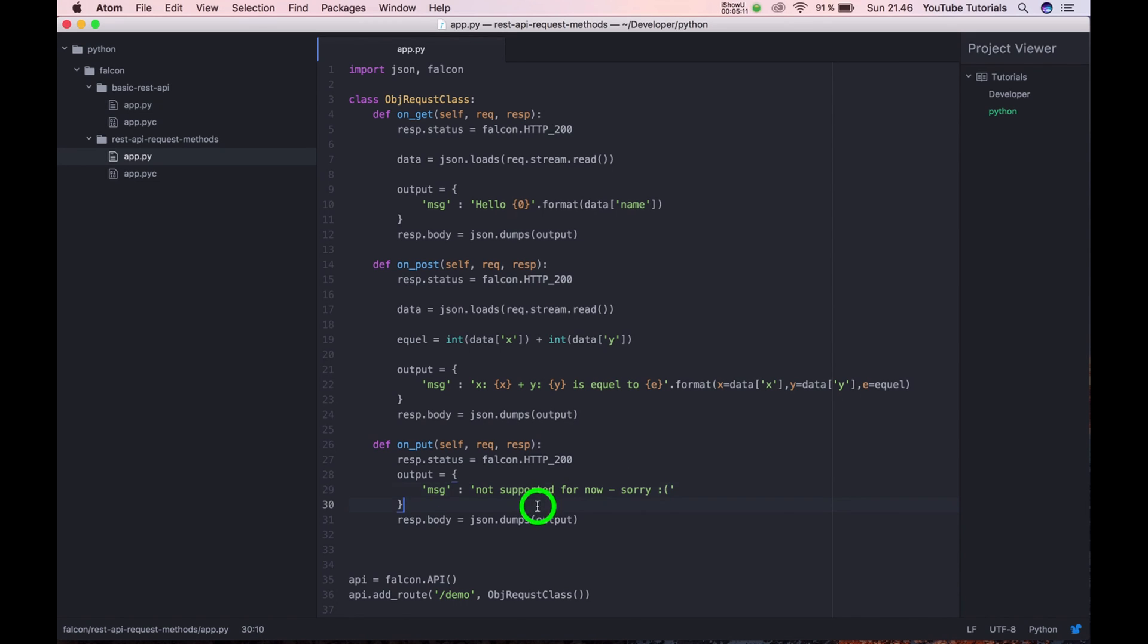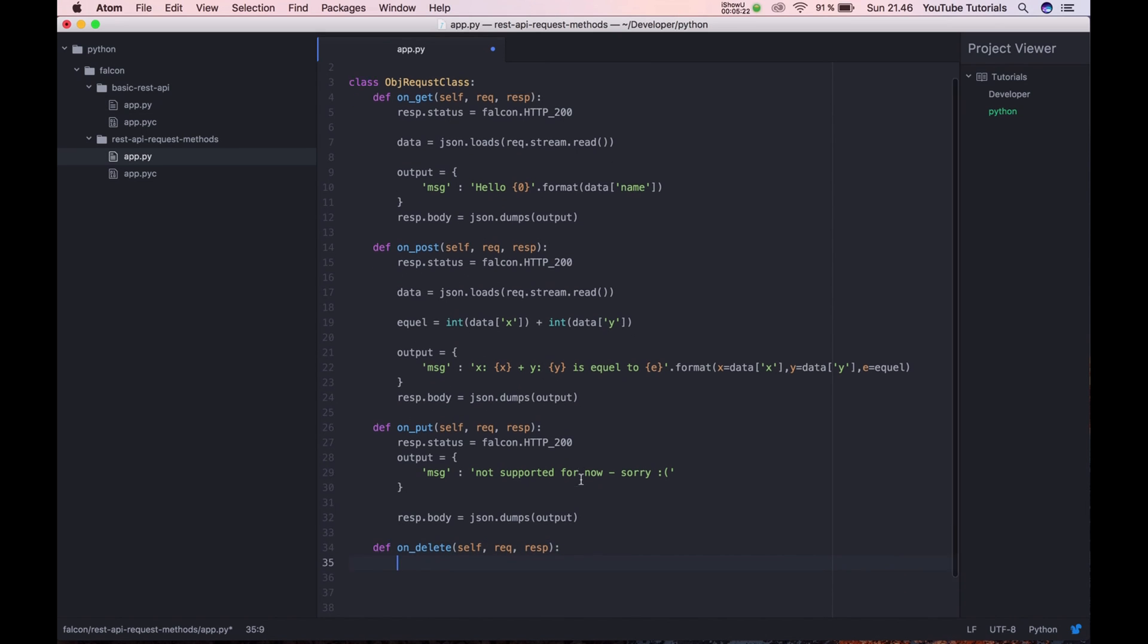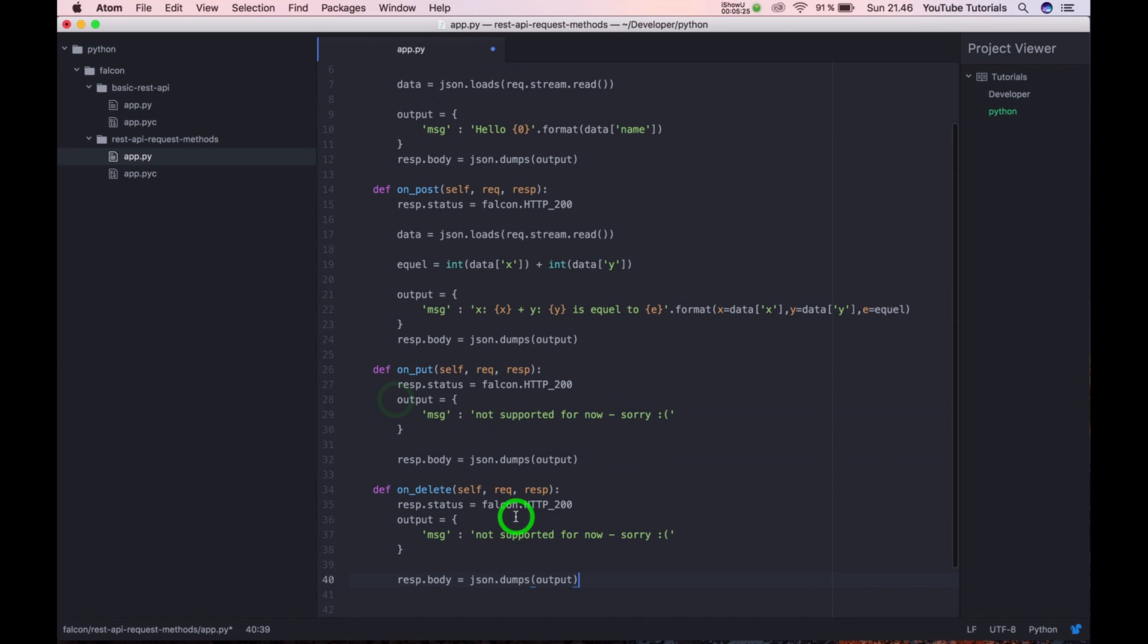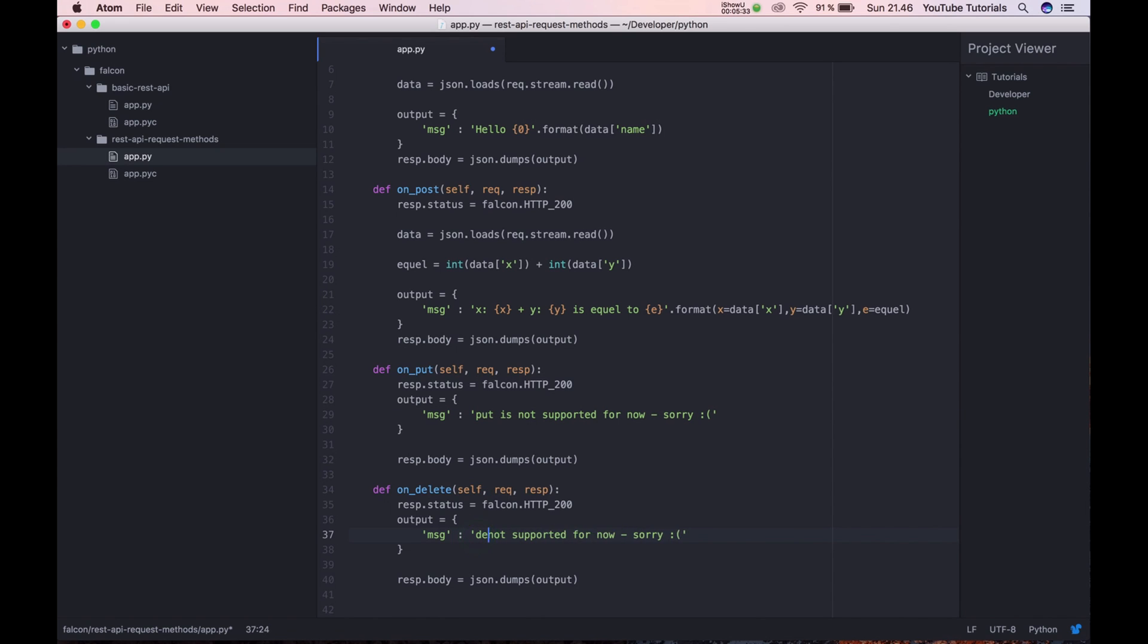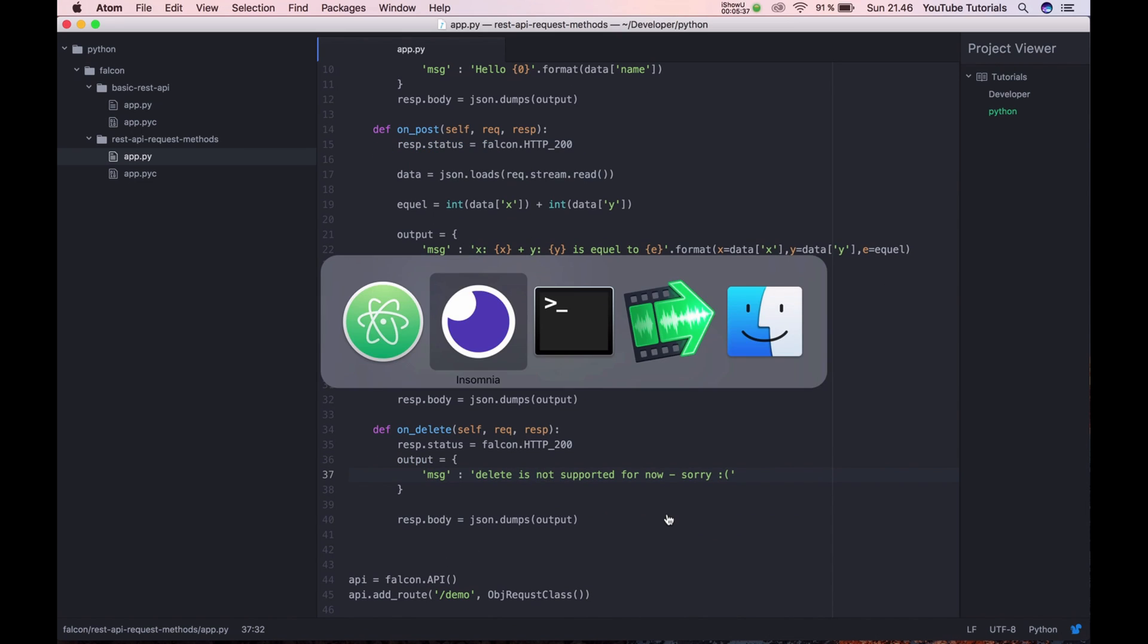And let's say we want to on_delete, and copy this and we copy this, and restart our application.